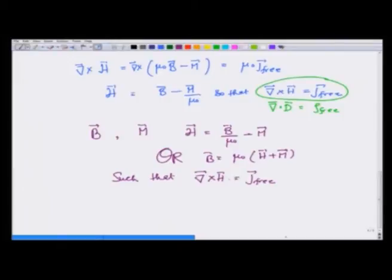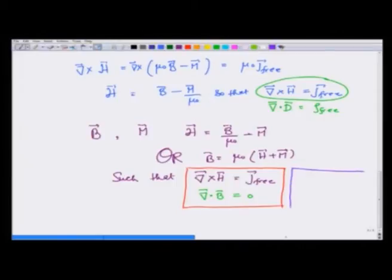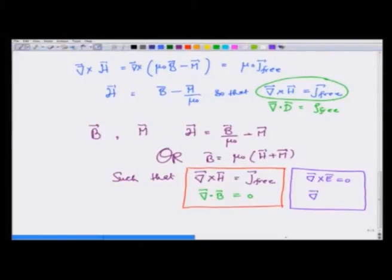The curl equation gives curl of H = J_free. The other equation is divergence of B, which is always zero. So we have these two equations in the presence of magnetic material with magnetization and free currents both. These are very similar to the equations in the electrostatic situation: curl of E = 0 and divergence of D = ρ_free.